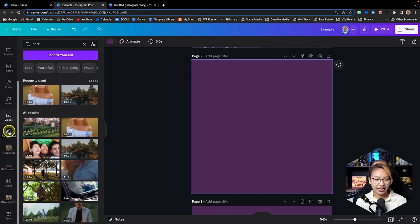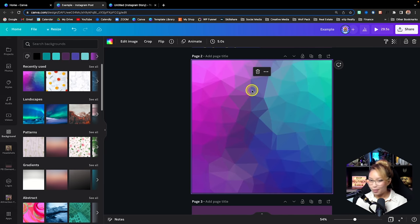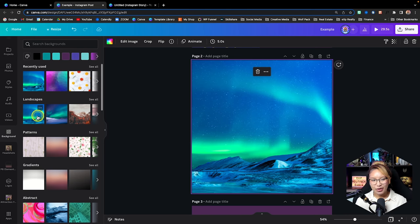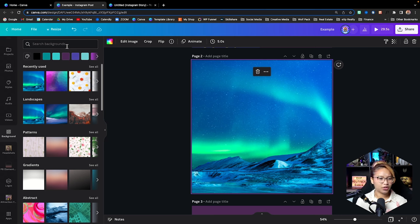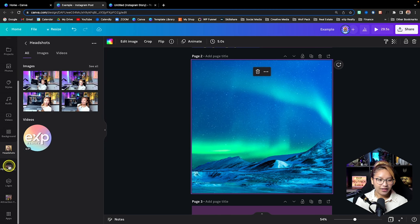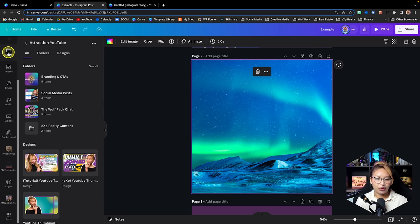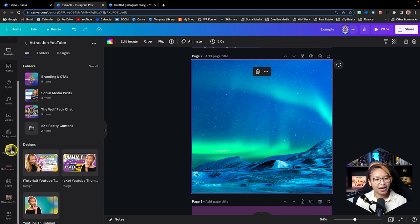Underneath the Videos tab, we have the Backgrounds tab. This is very easy to use — just click and it pops right in as your background. You can search for different types of backgrounds — again, very intuitive and easy to use. Here you'll also see your headshots and other items that populate from your projects tab as you use them regularly.